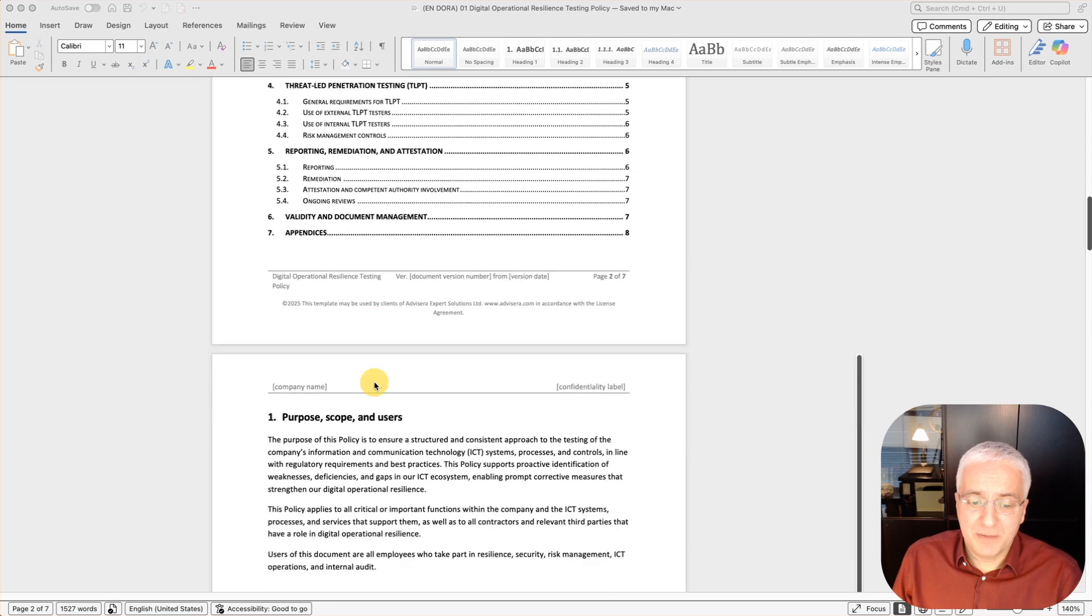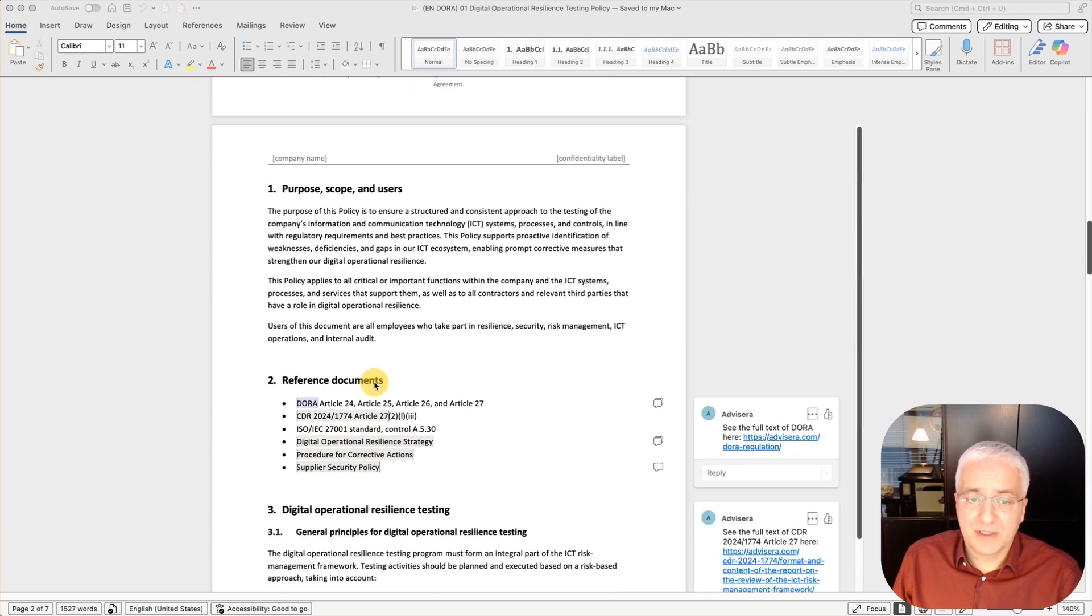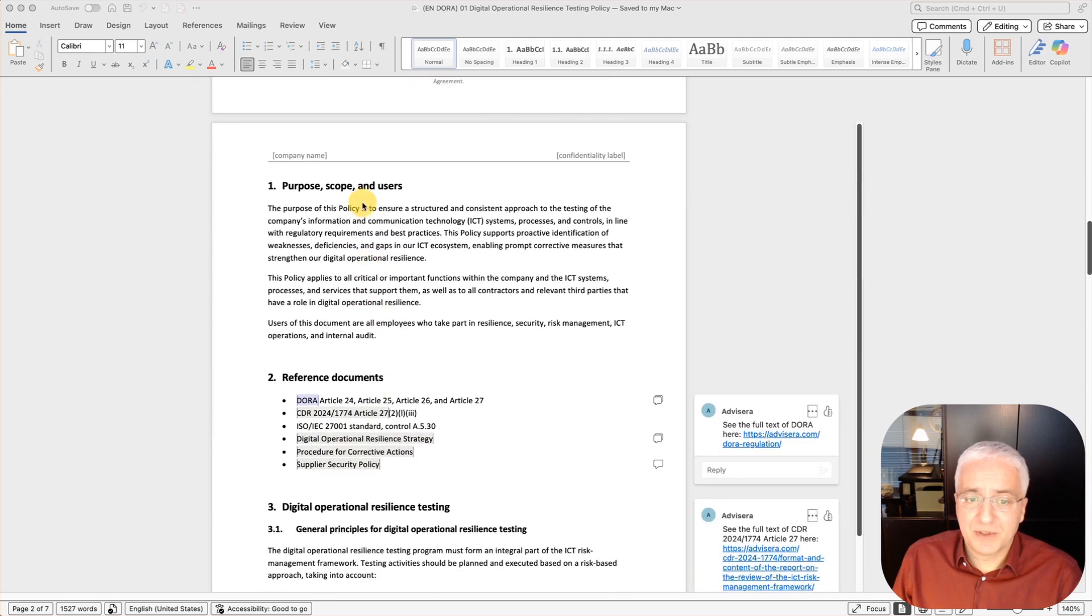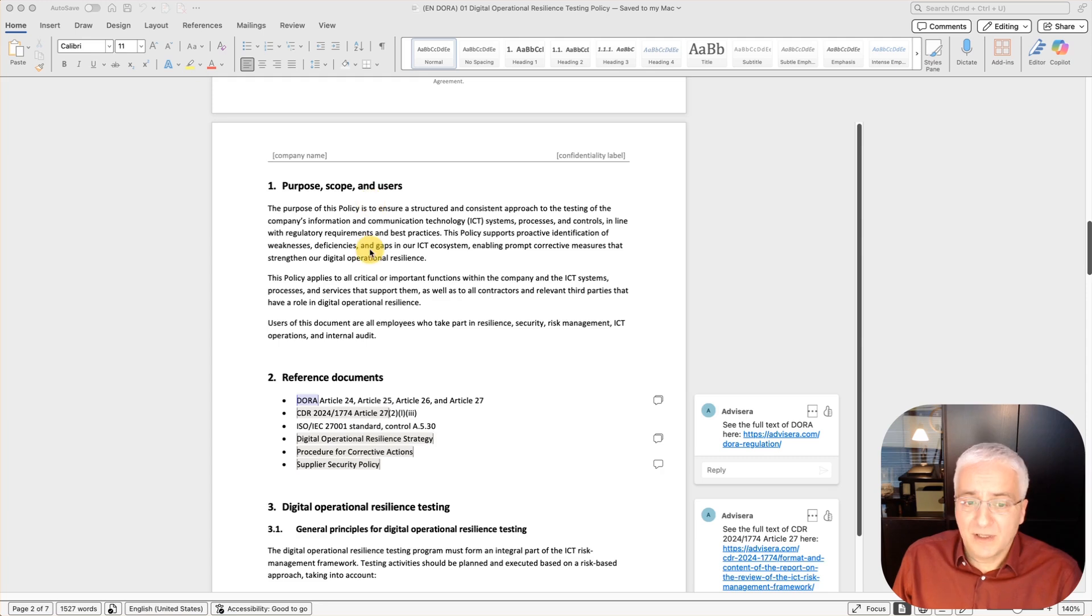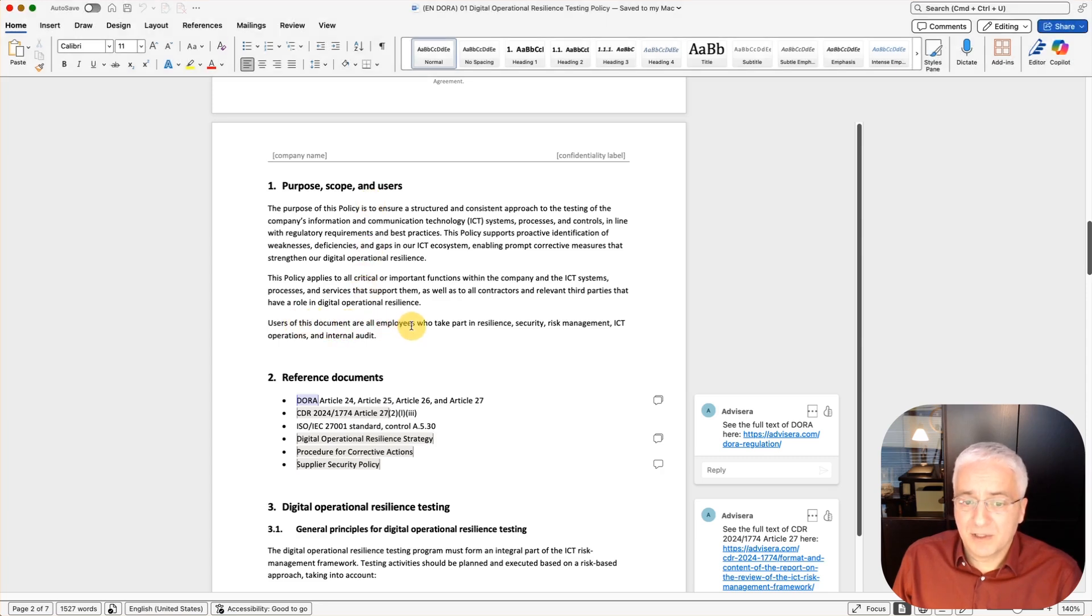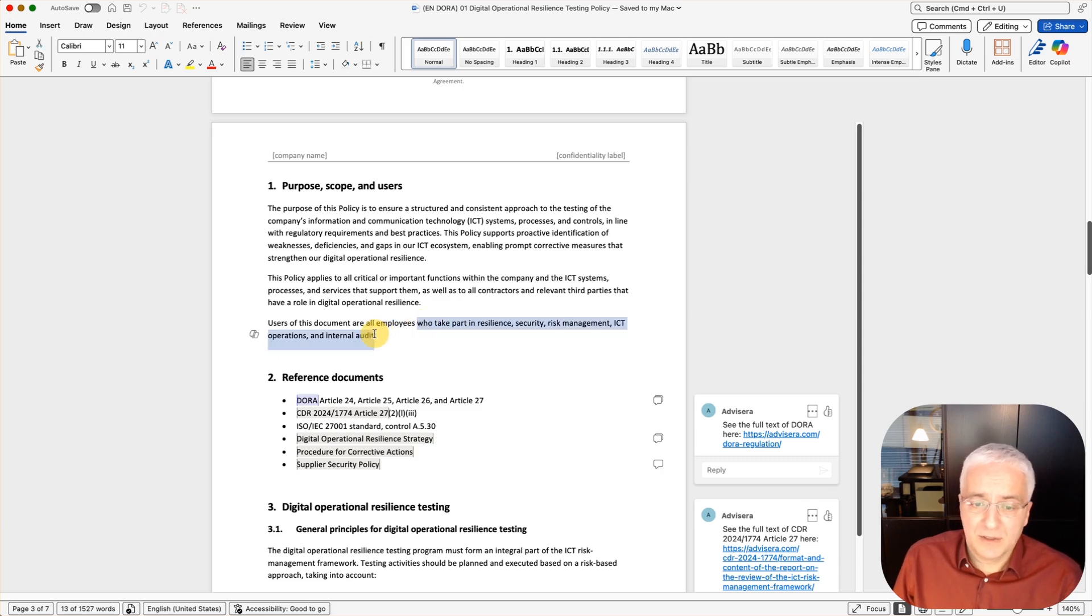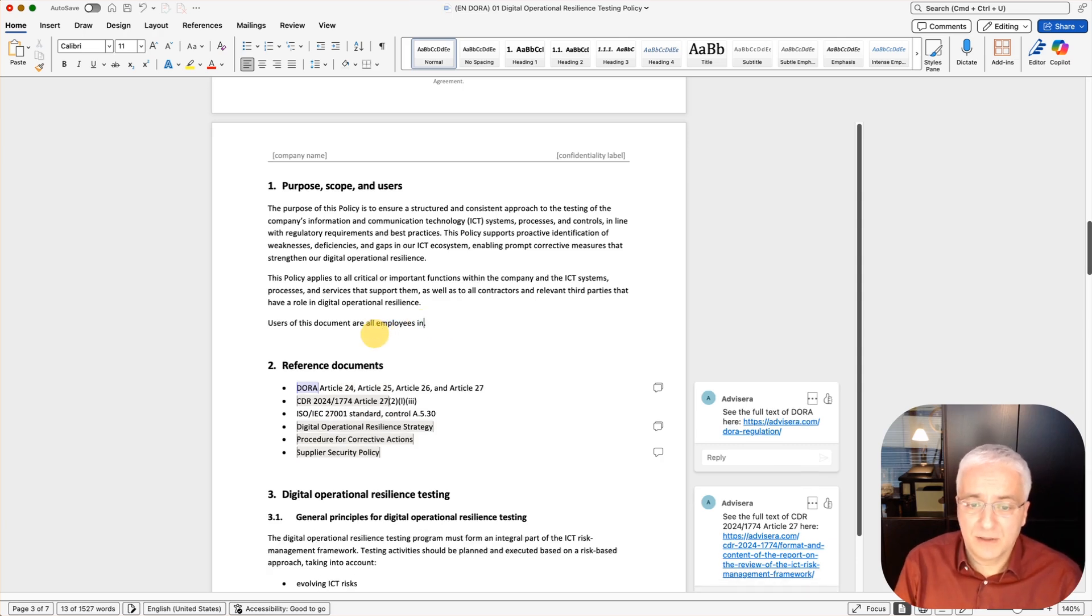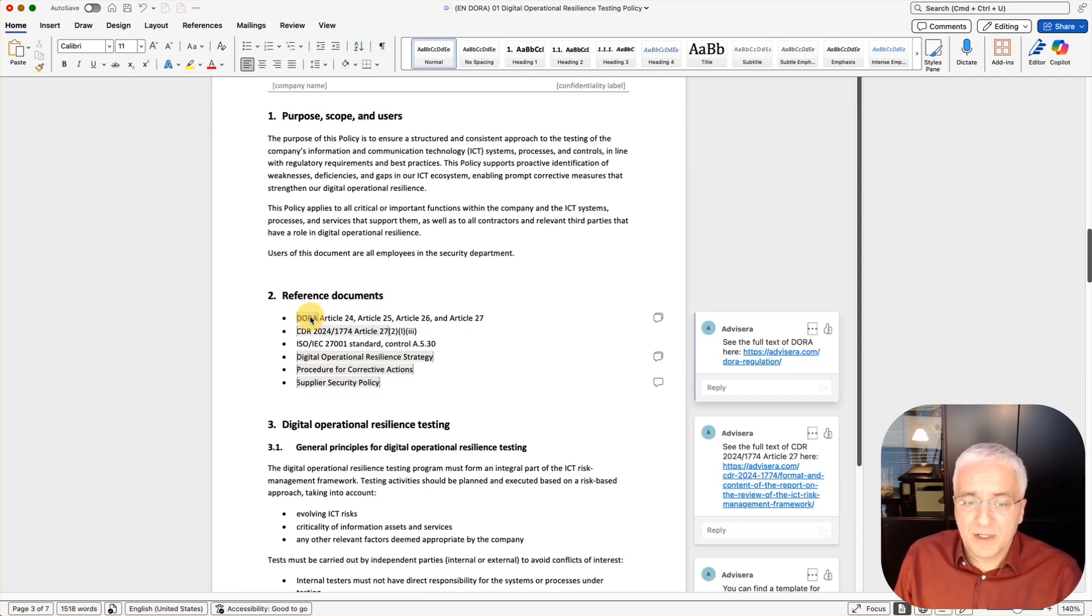Let's now go to the main part and see how this looks like. Purpose, scope and users: as you can see, this document is basically prefilled based on DORA and these CDRs. And of course, you can edit and change anything that you like. Users of this document are all employees who take part in resilience, security, risk management, and so on. Basically you could say all employees in the security department. Something that you can adapt as you see fit.